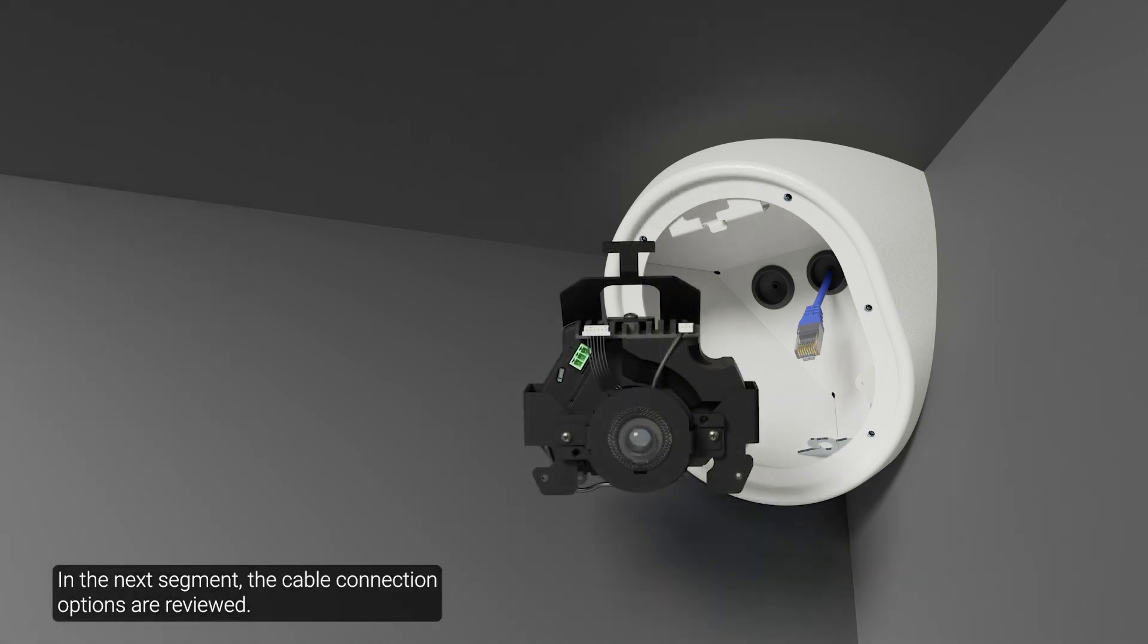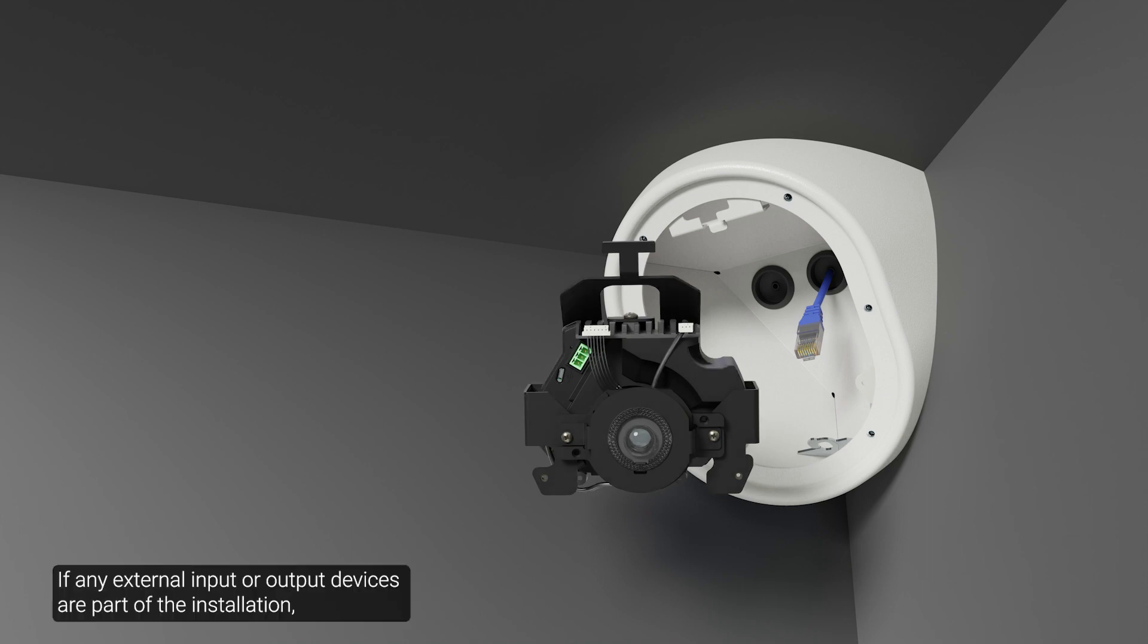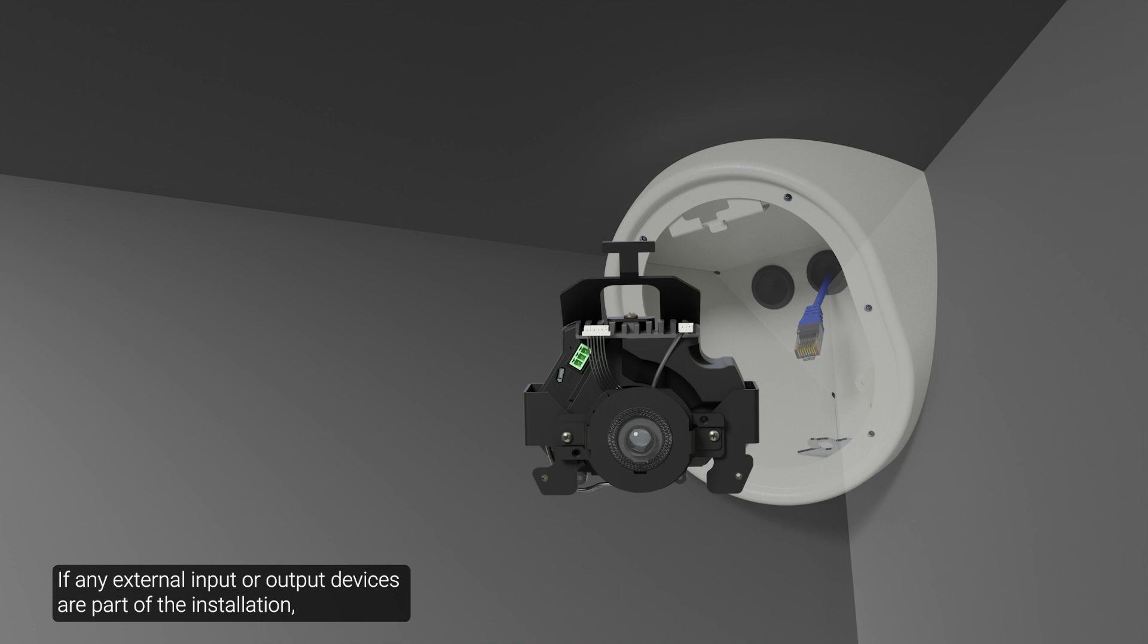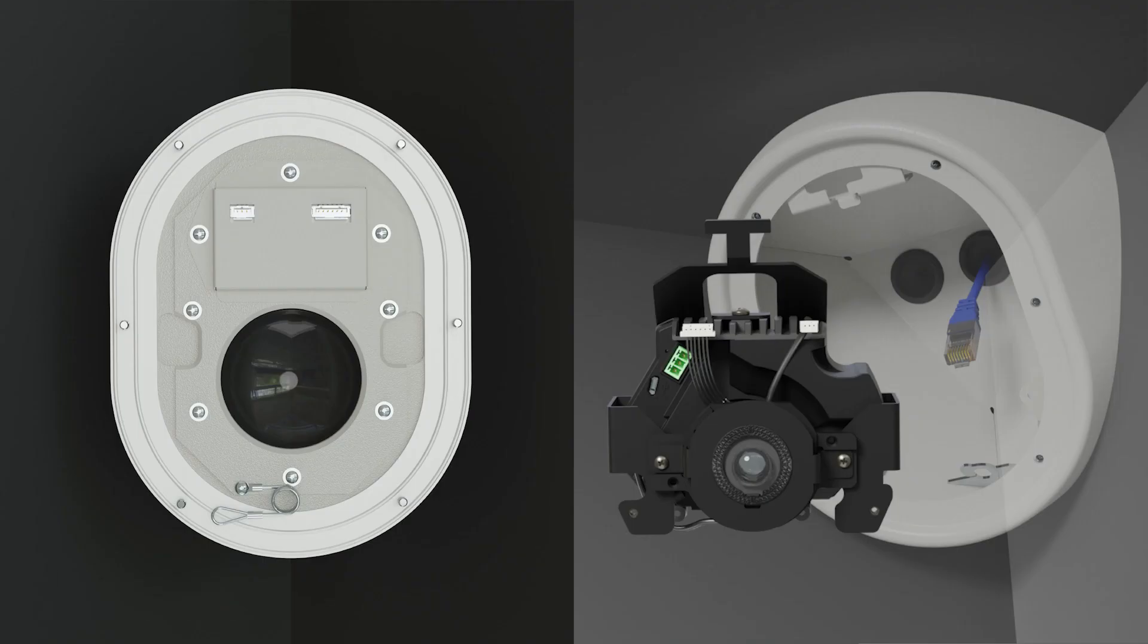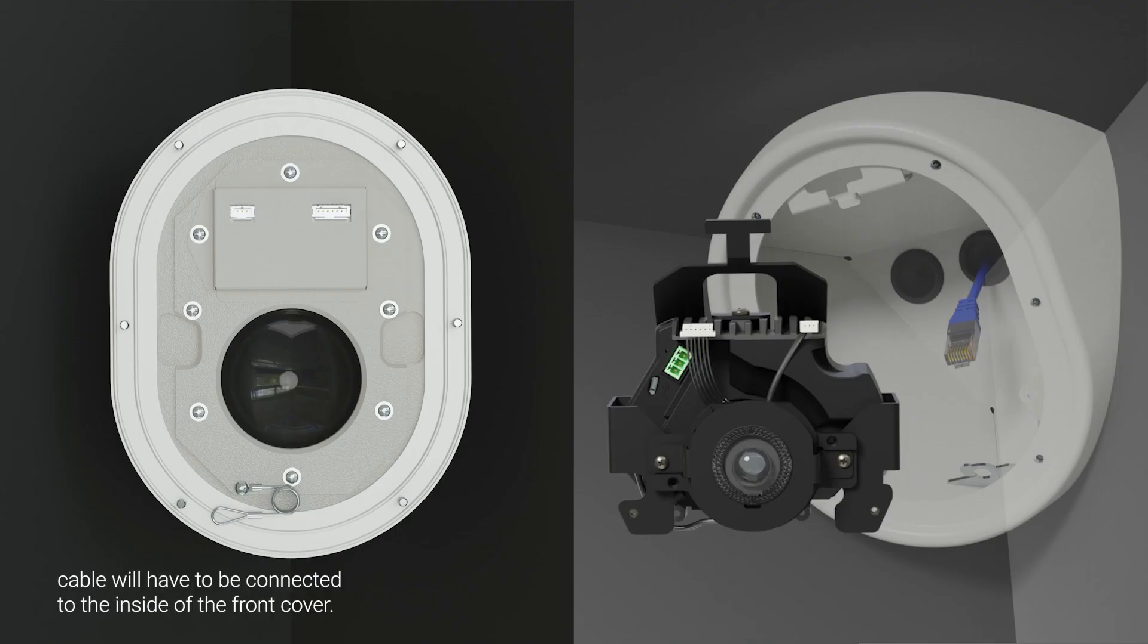In the next segment, the cable connection options are reviewed. If external input or output devices are part of the installation, for example door contacts or relays, connect the devices to the I/O connector block. If the built-in microphone is used, the factory installed audio cable will have to be connected to the inside of the front cover.